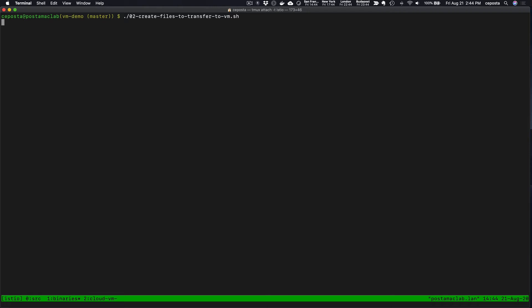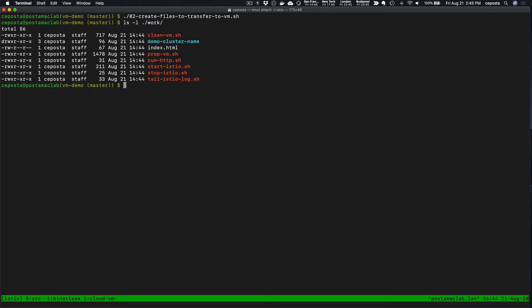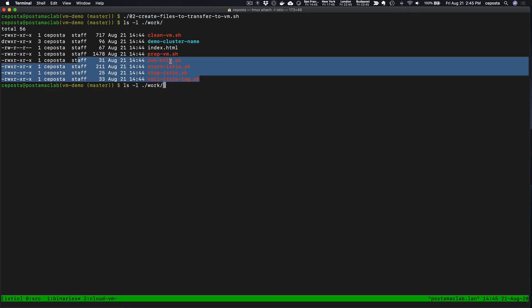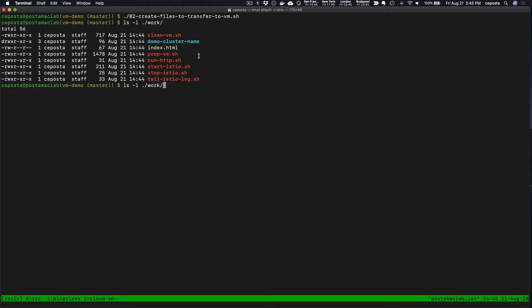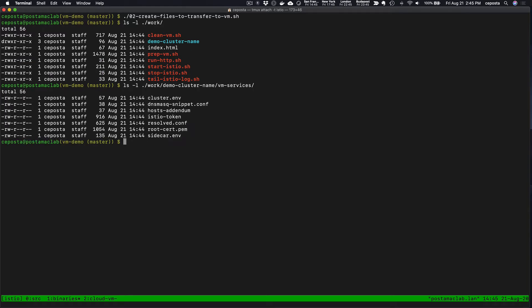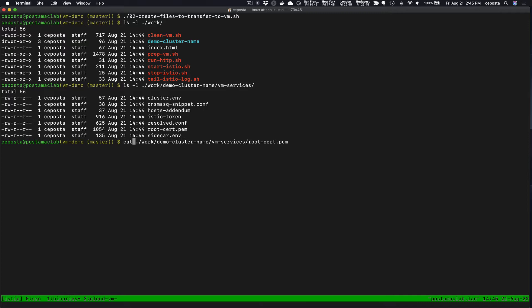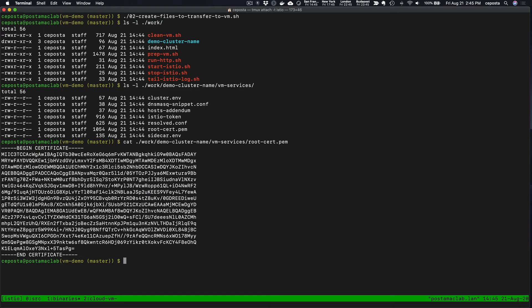We created this namespace and service account. The next thing we want to do is create the bootstrapping file. This includes the token, the root CA, and some of the environment variables we'll need. If we look at our work folder, we have a couple of helper scripts.